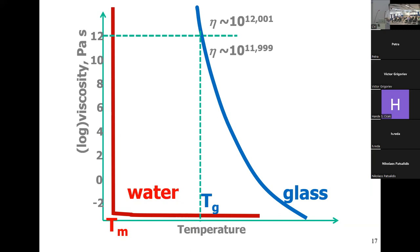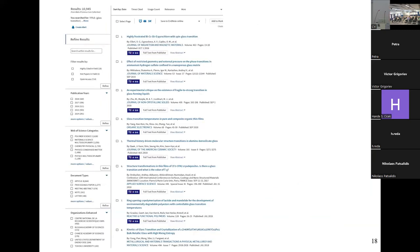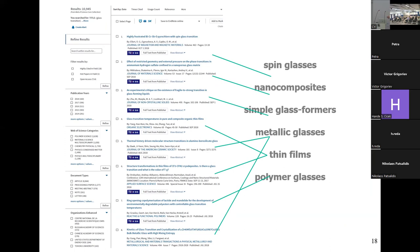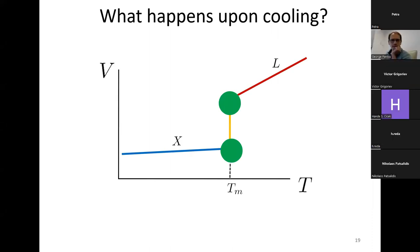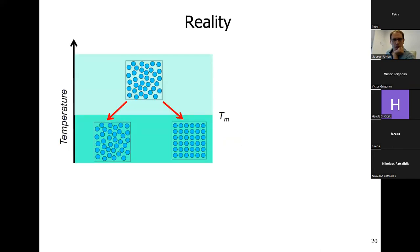Glass transition is a very hot topic — searching Web of Science for 'glass transition' yields about 11,000 papers covering everything from spin glasses to polymer glasses to thin films. In the standard PVT plot — specific volume as a function of temperature — a simple liquid shows a phase transition to crystal at the melting temperature. But if you cool quickly, you get an amorphous solid: a glass, which looks like a solid but is not thermodynamically crystalline.